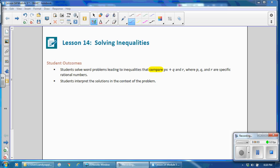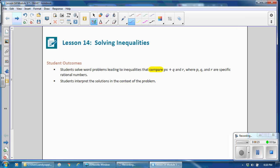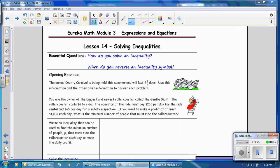This is Mrs. Zappia with Lesson 14 from Module 3, Solving Inequalities. Student outcomes for this lesson: students solve word problems leading to inequalities that compare p times x plus q and r, where p, q, and r are specific rational numbers. Students interpret the solution in the context of the problem. The essential questions are: how do you solve an inequality, and when do you reverse an inequality symbol?